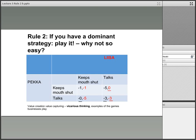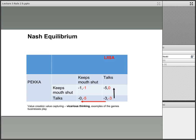Nevertheless, the second rule of strategy is: if you have a dominant strategy, play it, even though it might seem counterintuitive at first glance. The position minus three, minus three, where both players underline it, is known as the Nash equilibrium. Another way of defining it is that all players are playing their dominant strategy in this position.